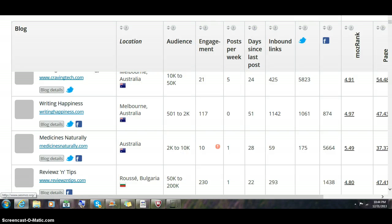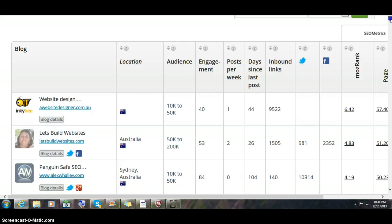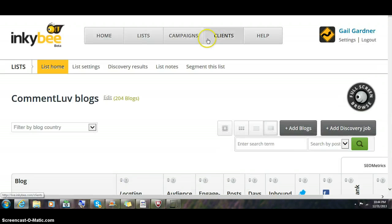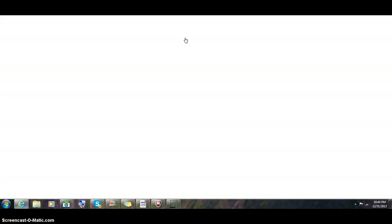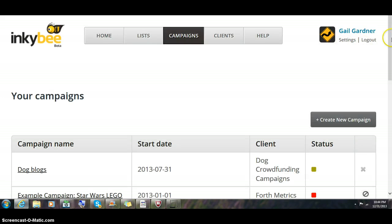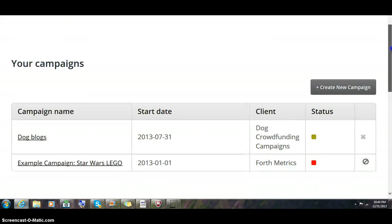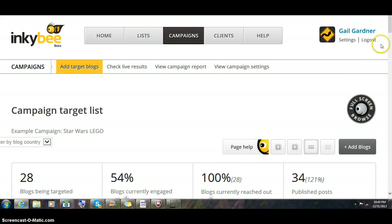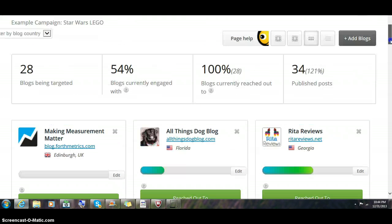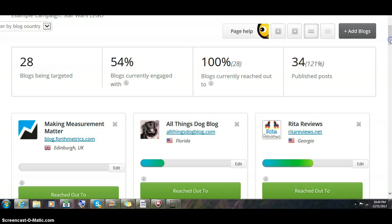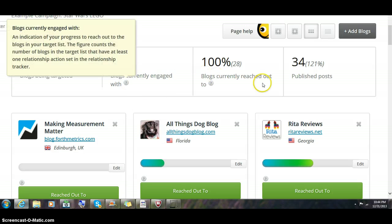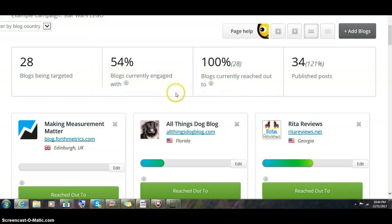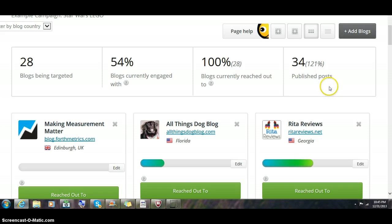The primary purpose of this tool is to do blog outreach. They have campaigns. I'm going to show you a campaign that they use as an example. It's a Star Wars Lego campaign created by Fourth Metrics. This shows you that they had 28 blogs that they chose. About 100% of them they have reached out to. Fifty-four percent of them are already engaged. They have 34 published posts for this campaign.